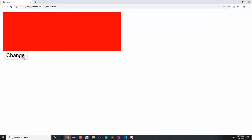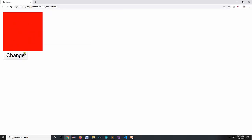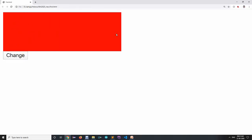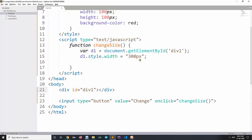When we run this particular file and click the button, it will change the width property. It was initially 100 pixels, but when clicked it will become 300 pixels. This is one part of what DHTML is — we can definitely set certain more dynamic aspects of it.